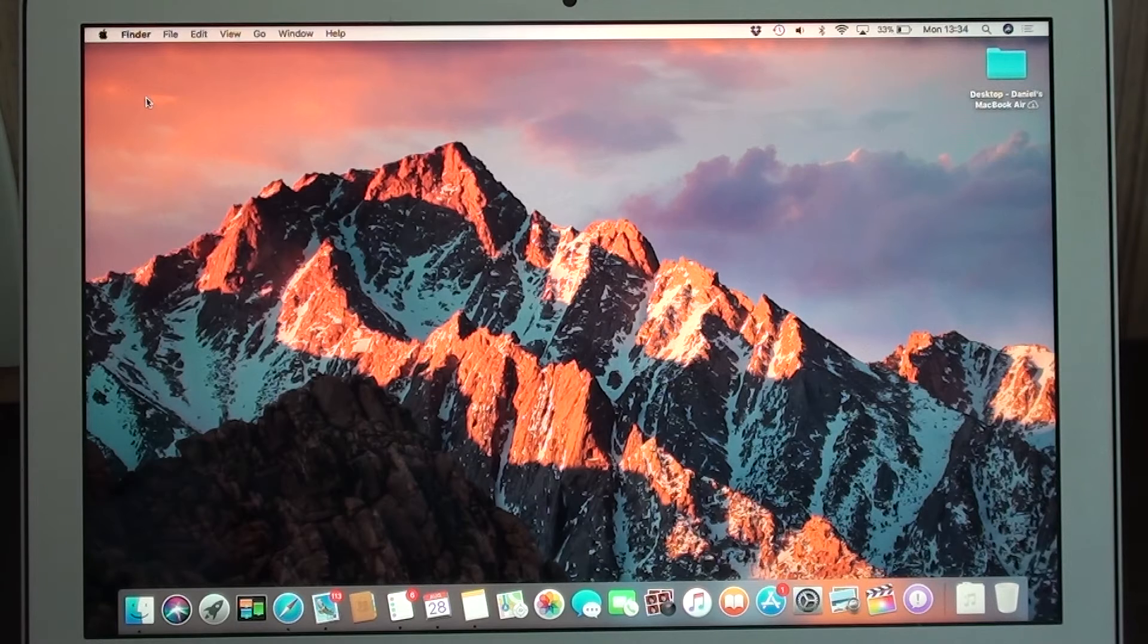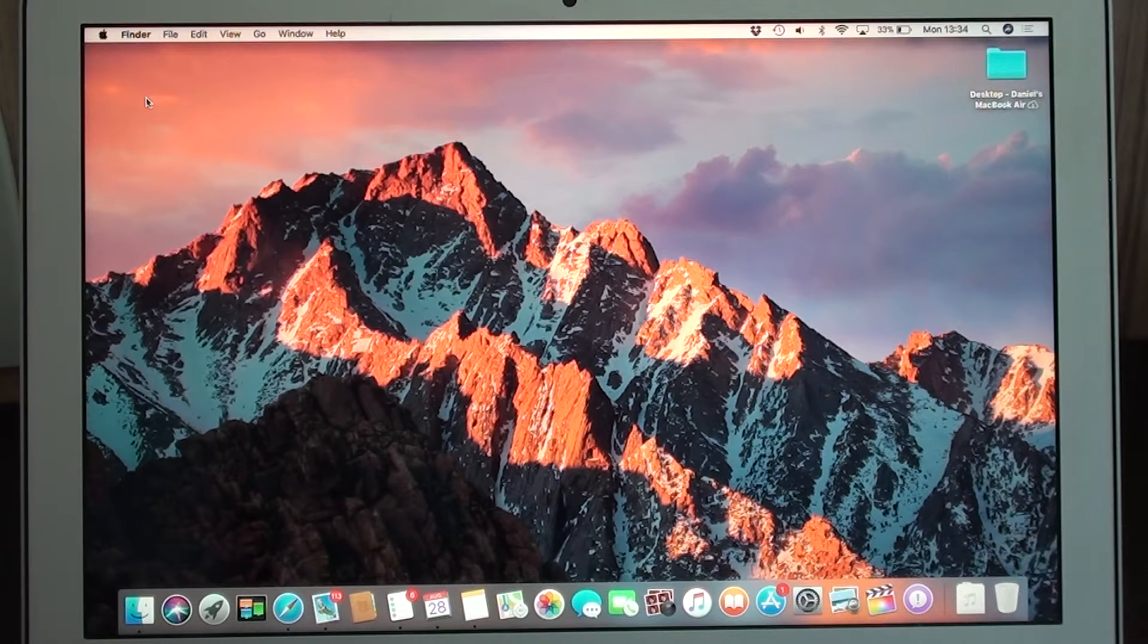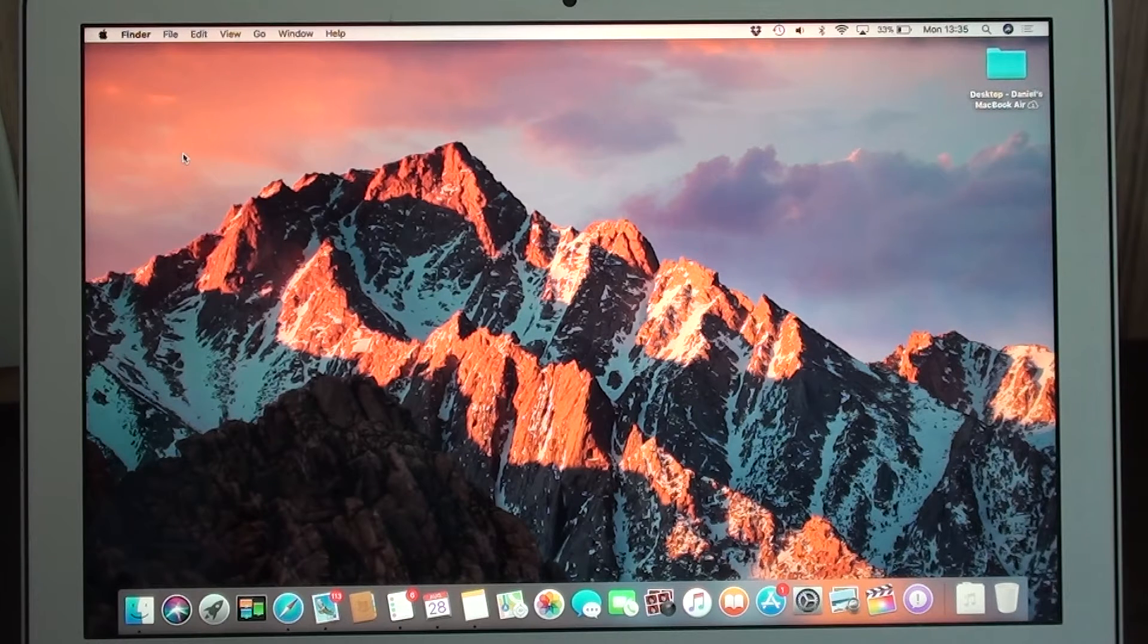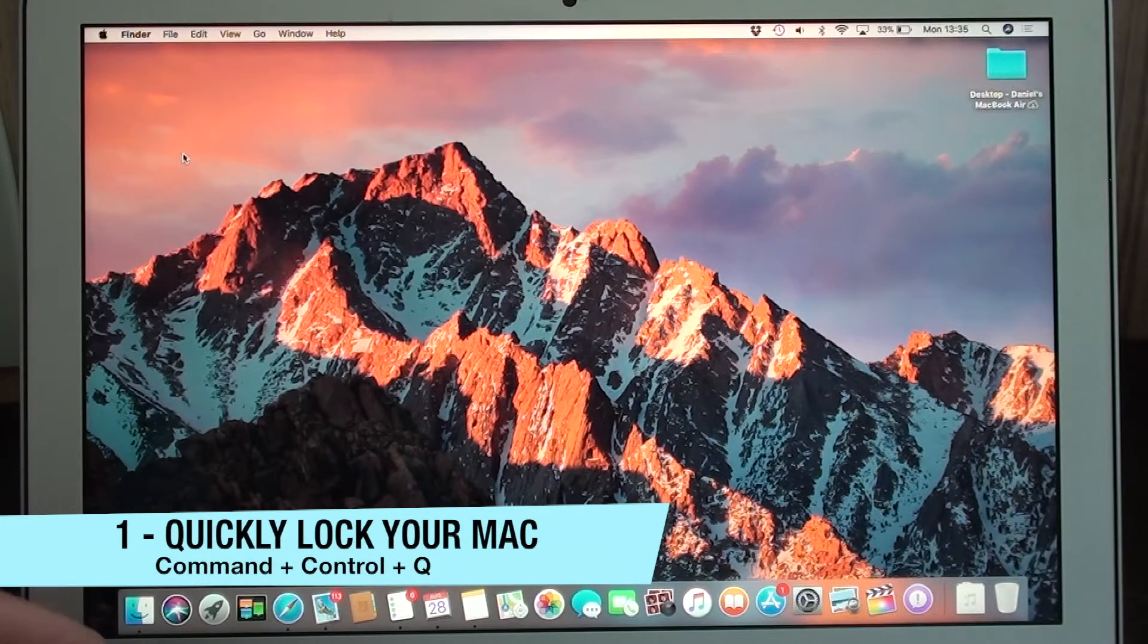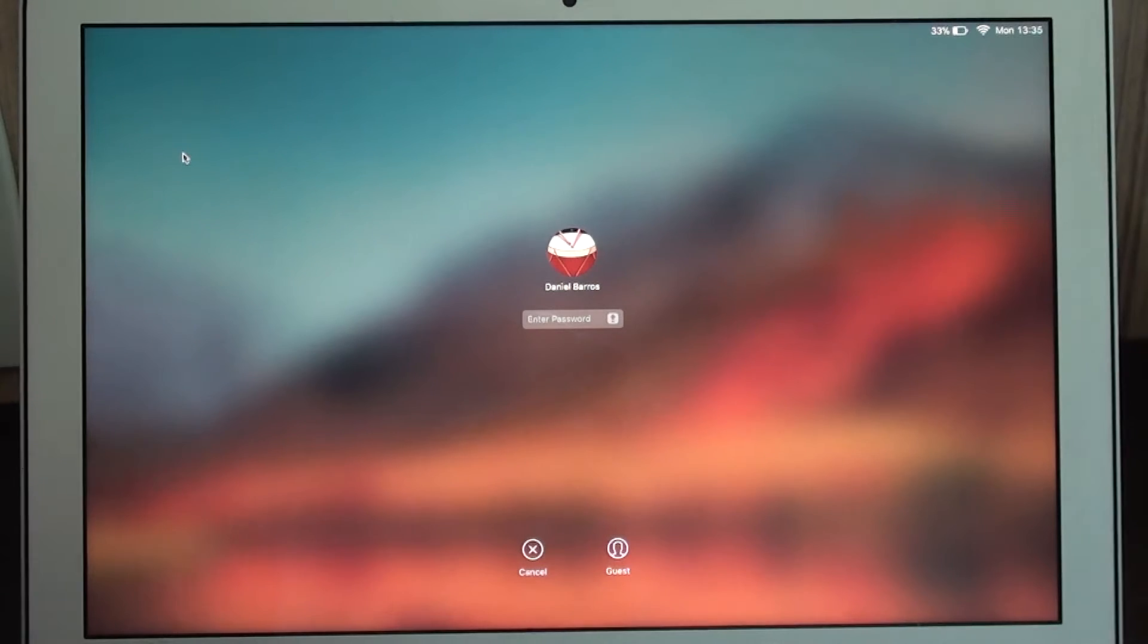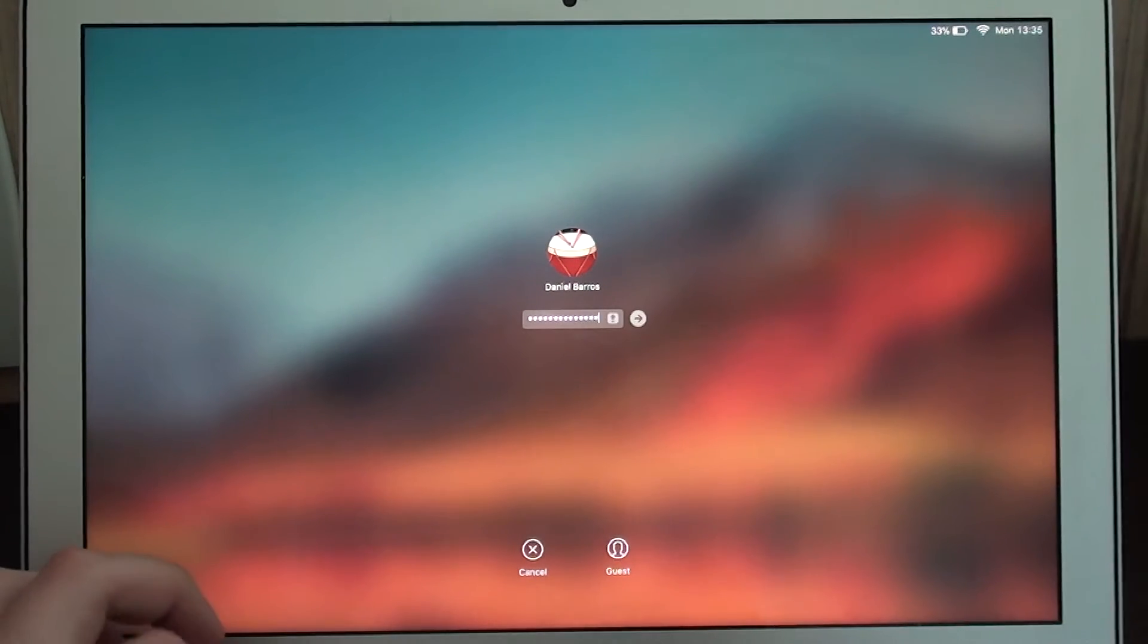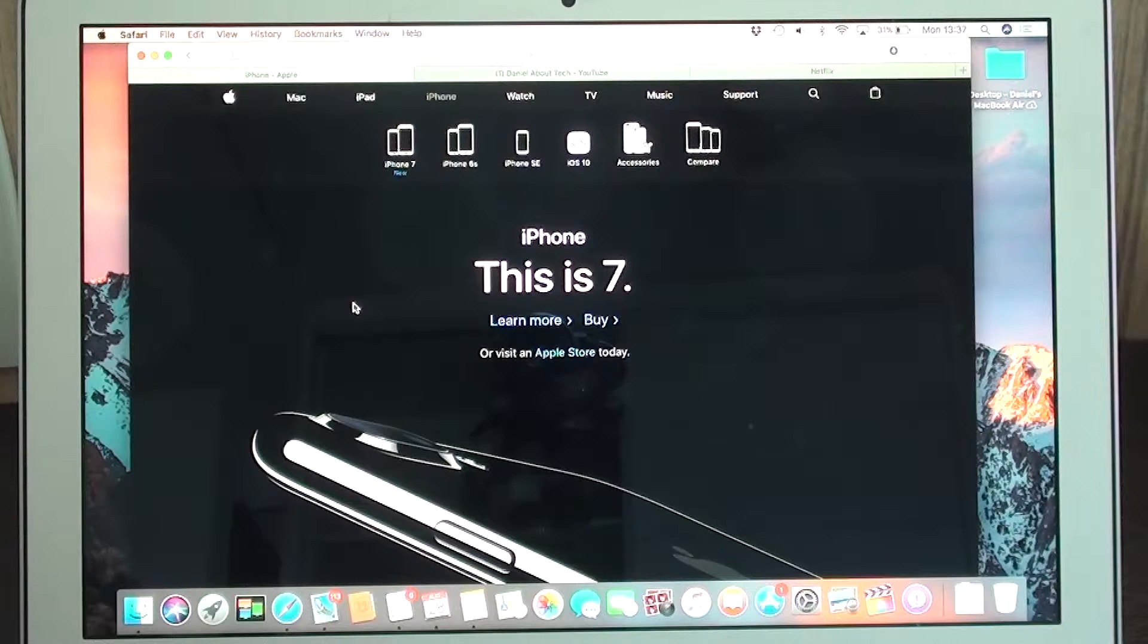So let's get started. The first hidden feature I'm going to show you is how to lock your Mac the easiest way possible. To do that, all you need to do is use a little shortcut, and that is Command, Control, and Q. So Command, Control, Q, and you instantly go to your lock screen. That's pretty good because let's say you're in a workplace and you need to get up all the time, talk to a co-worker or something, then you just want to lock your screen very fast.